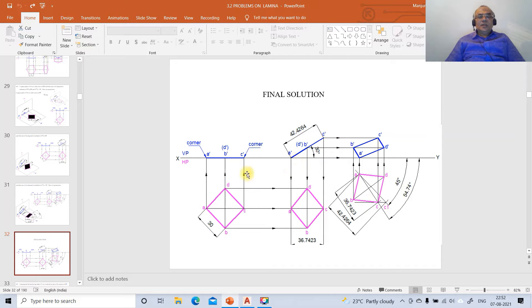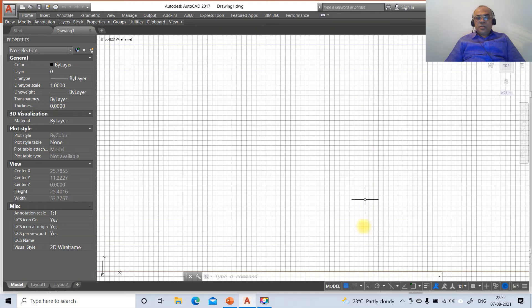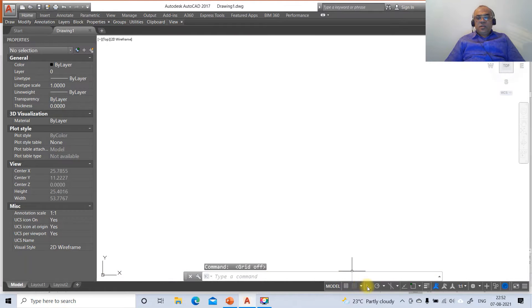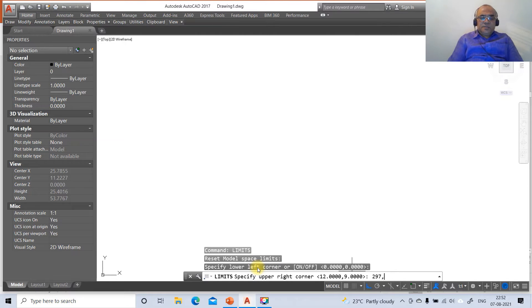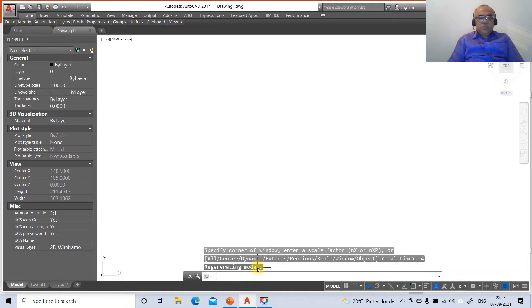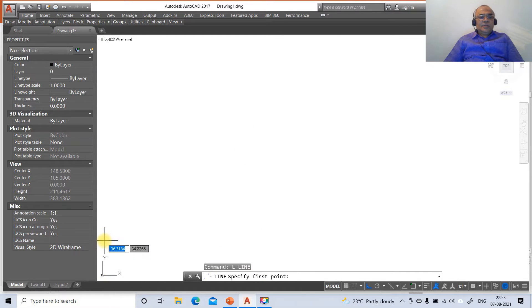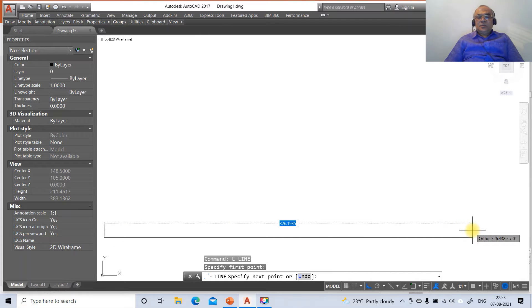To do this using AutoCAD software, go to the AutoCAD screen. We have the locus and we need to find out the beta inclination. First, switch off the grid mode and switch on the ortho mode. The command is 'limits'. Specify lower left corner - by default 0,0. Upper right corner: 297 comma 210. Then zoom all.